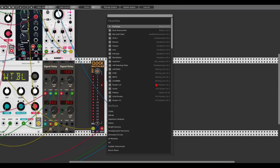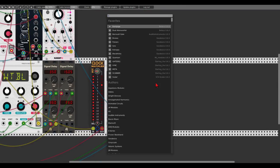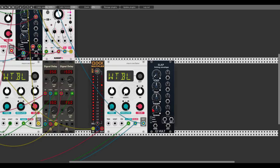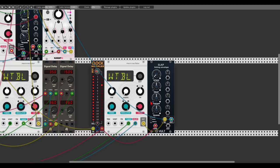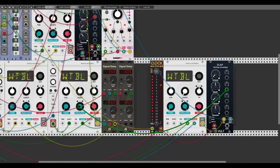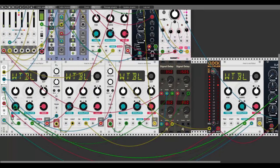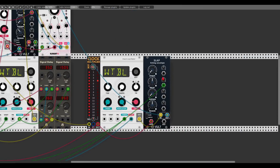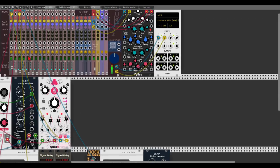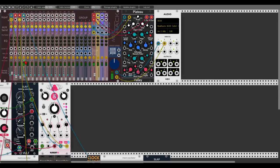Let's see if we can make this also a bit percussive with Slap. We'll use the multiplied-by-four clock, and again modulate the decay time with the same sample and hold. Let's solo this.